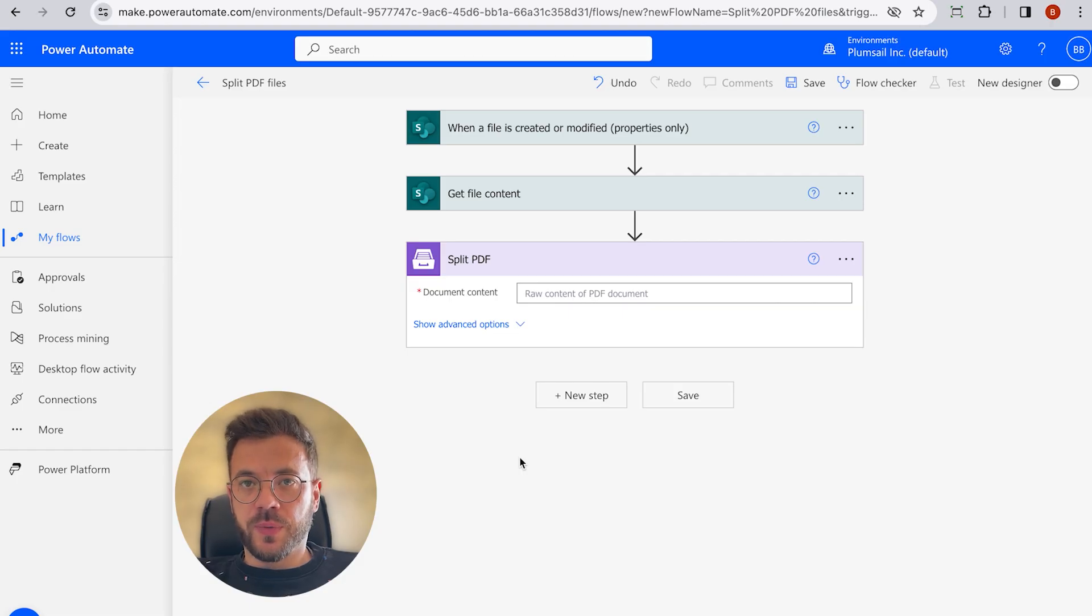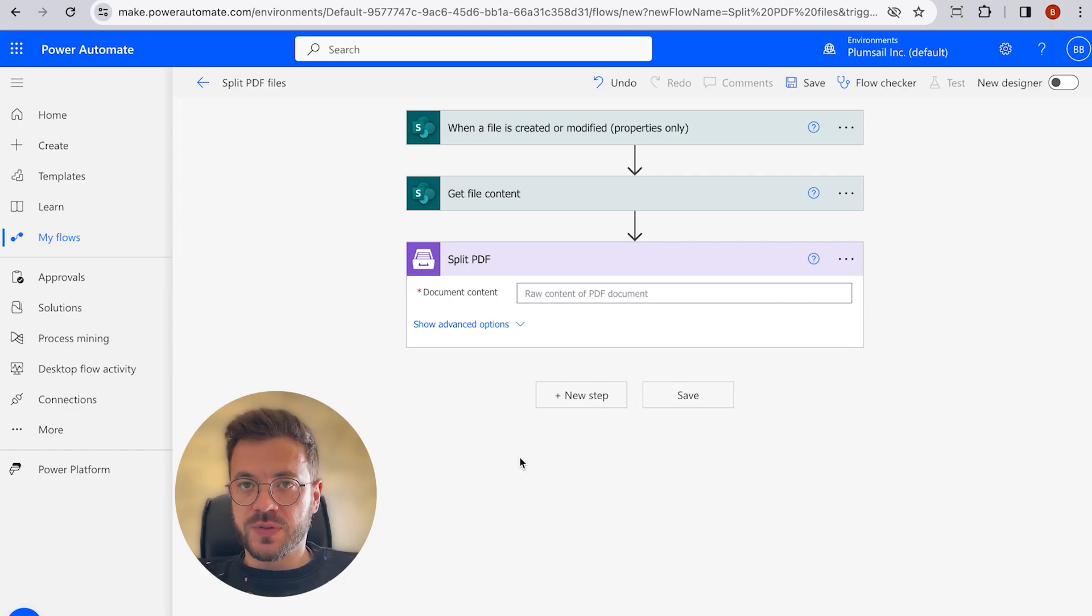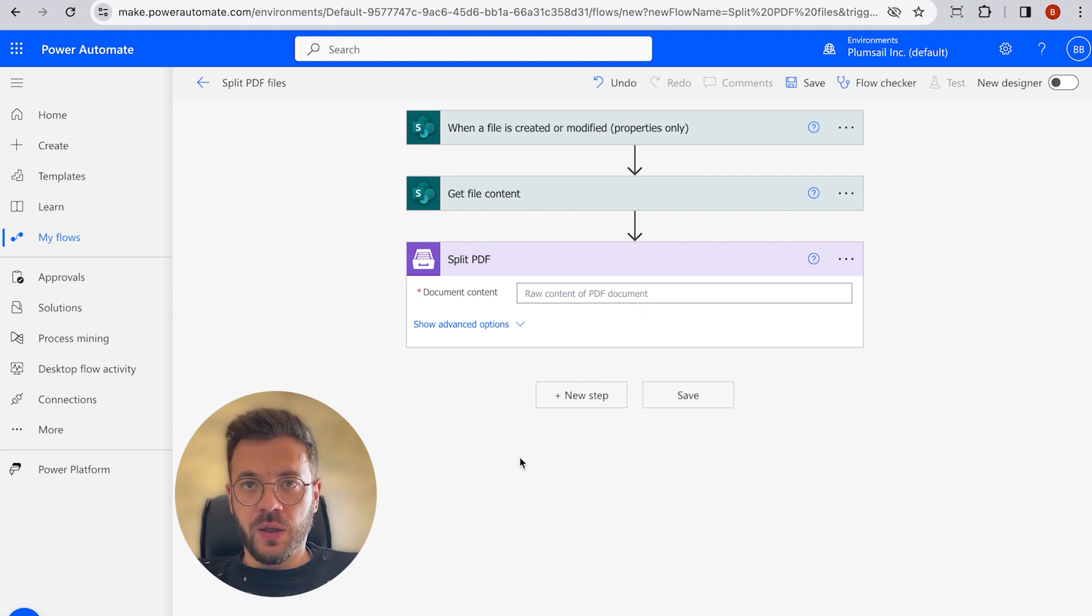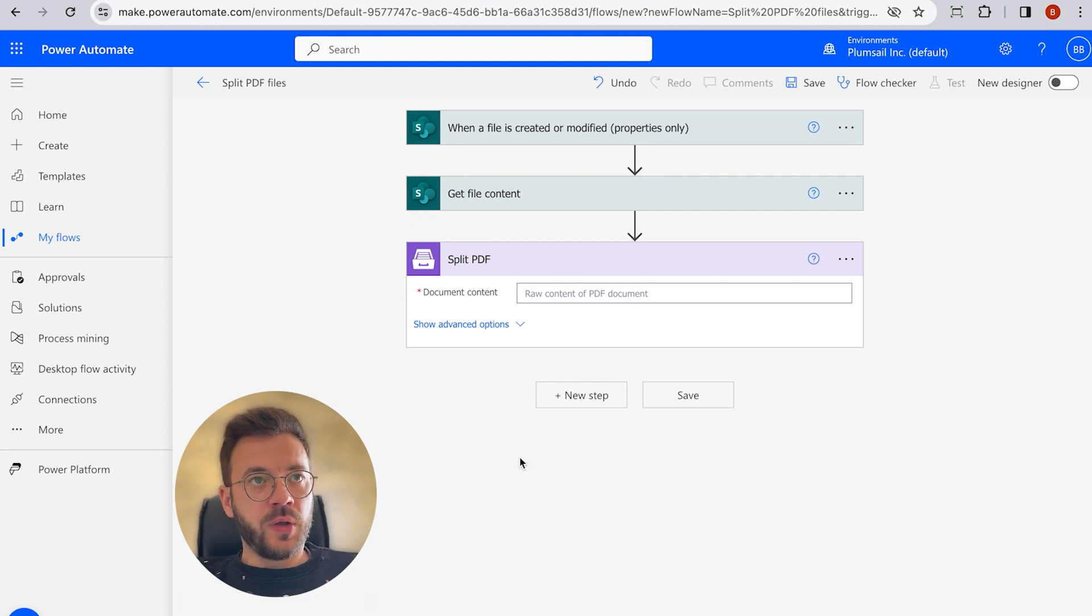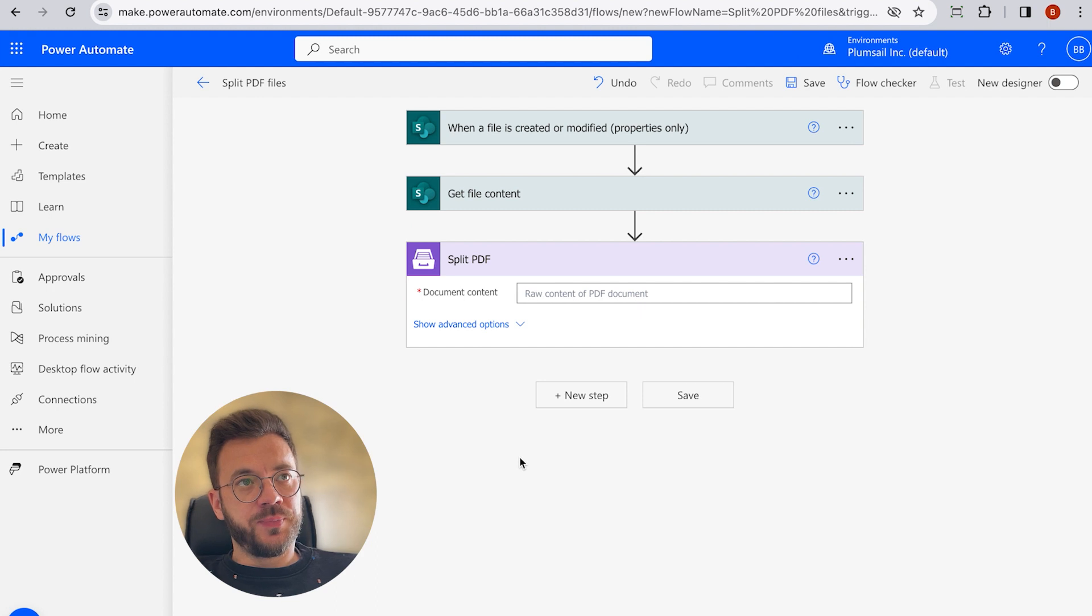Once we've connected Power Automate to PlumSale Documents via API key, you can go back to our flow to continue building it.